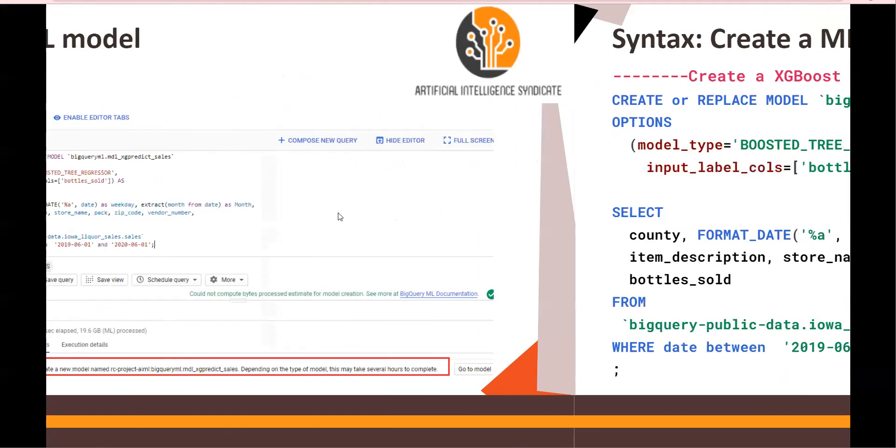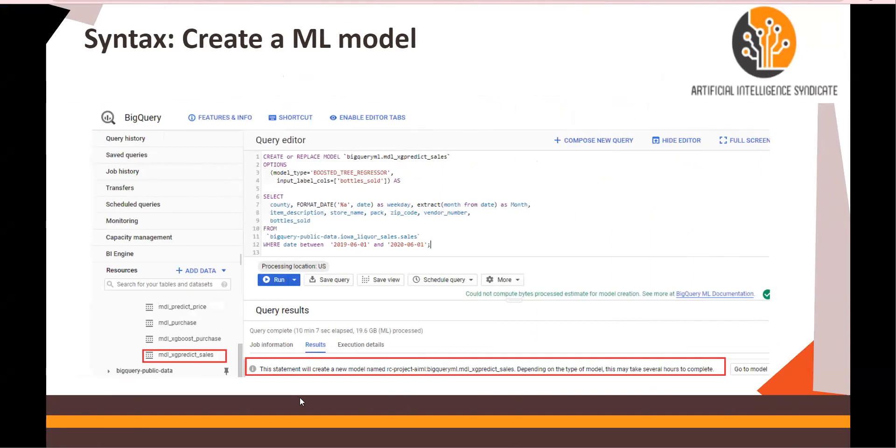So once the model is created, you would see this statement at the bottom like this, and you would see xg_predict_sales model.